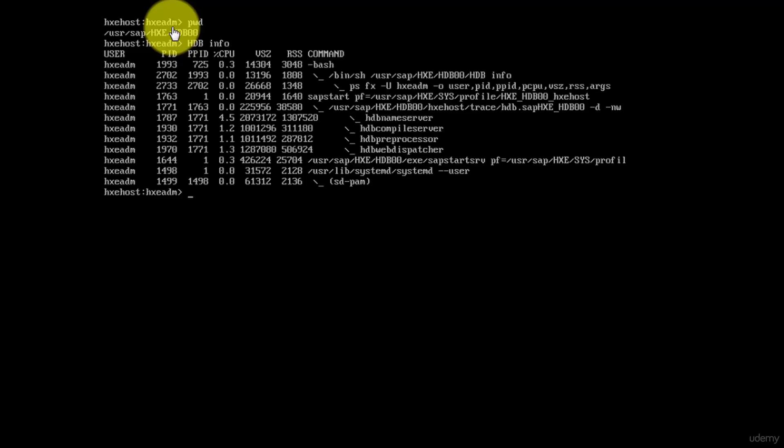That's the path I am in: /usr/sap/HXE/HDB00. If I call the function HDB info, I'm going to be given the services which are running. So these are all the services which are currently running.